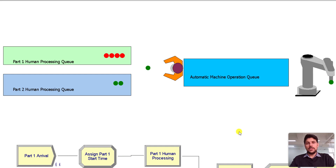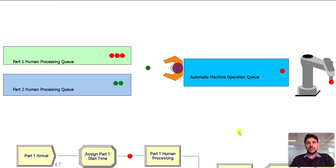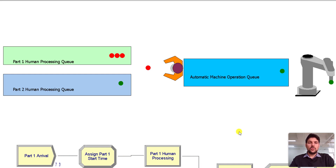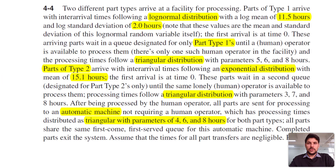Welcome back. In this video tutorial we are going to solve exercise problem 4-4 from Simulation with Arena. On your screen you can see a simulated environment of two types of parts processing. Let's first read the problem and then move back to the Arena workplace.